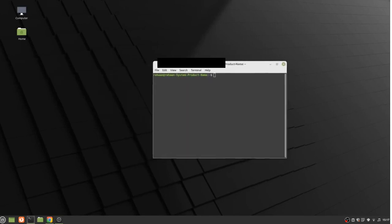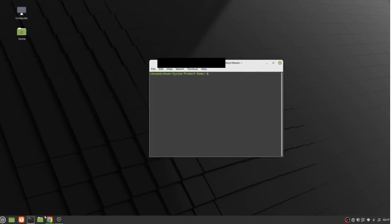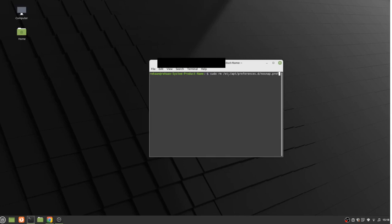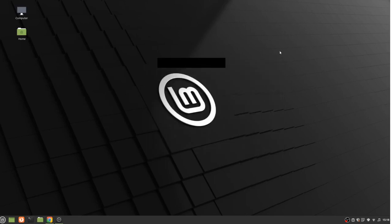So here's how to fix it. You do this command: sudo rm backslash etc backslash apt backslash preferences dot d backslash nosnap dot pref. Right now I don't need to do it because I already got this command done.